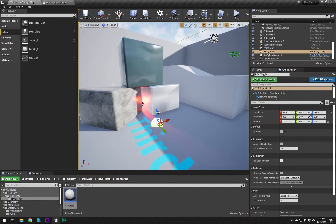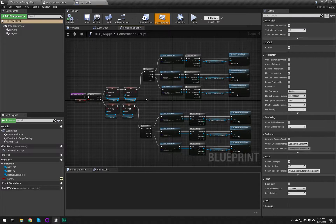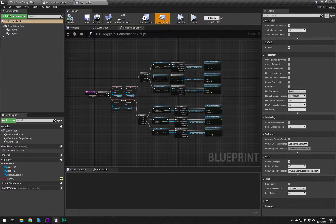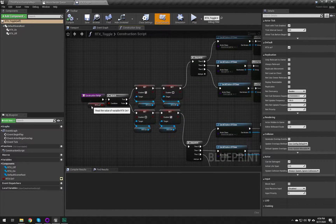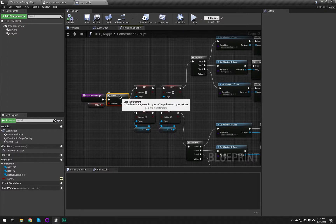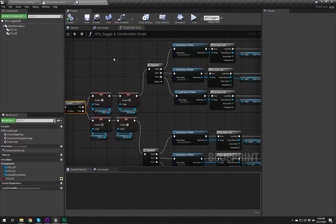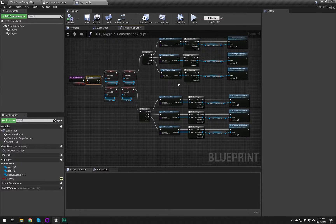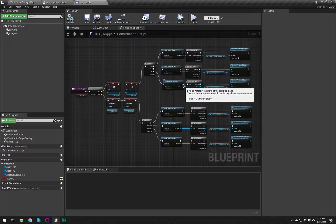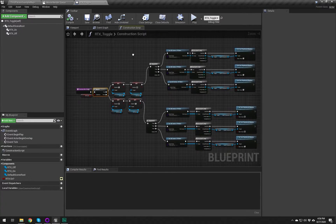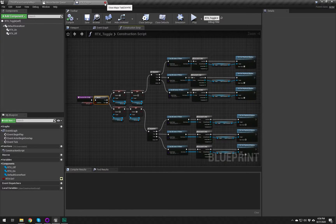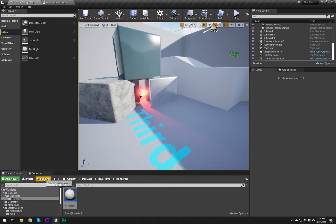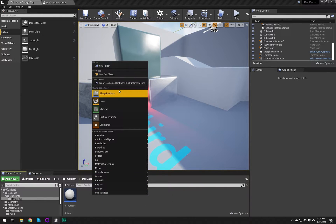First thing I want to do is open up the blueprint I already built to give you a rundown on what's going on and show you where we're going. In the construction script we're basically setting a bool value — because it's a bool it's either true or false — and it manually sets a bunch of checkboxes and conditions. It looks like a lot of nodes but there's a lot of copy-pasting going on. Let's delete this blueprint from our level, save, and start by creating a new blueprint.